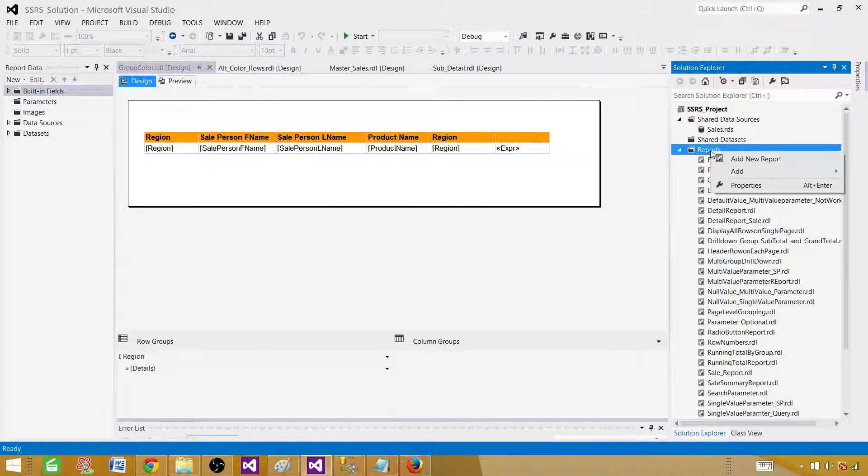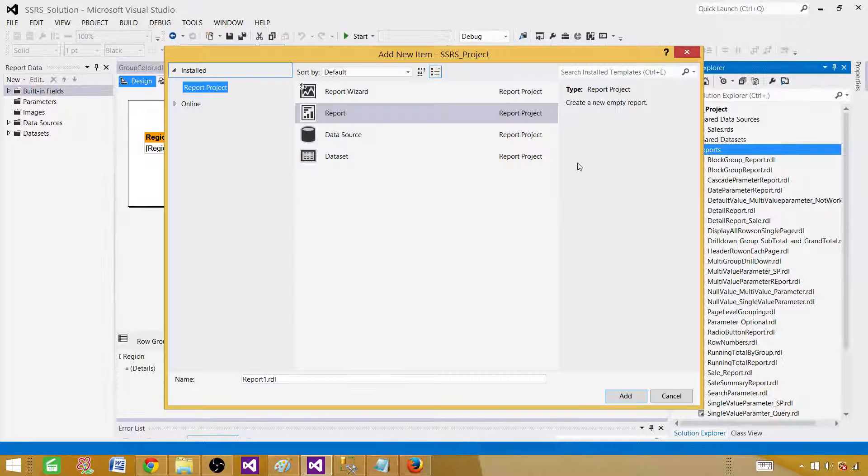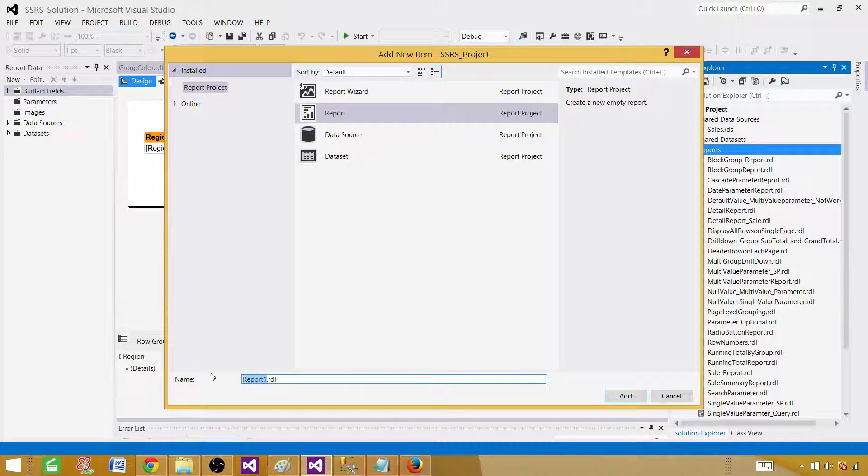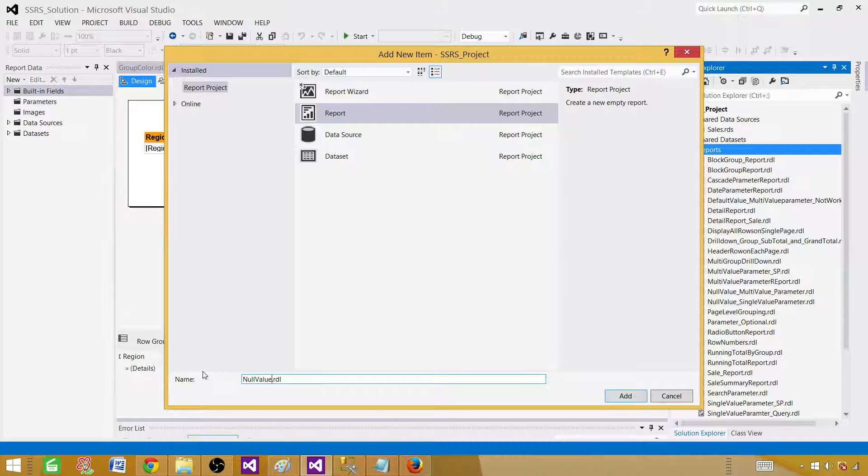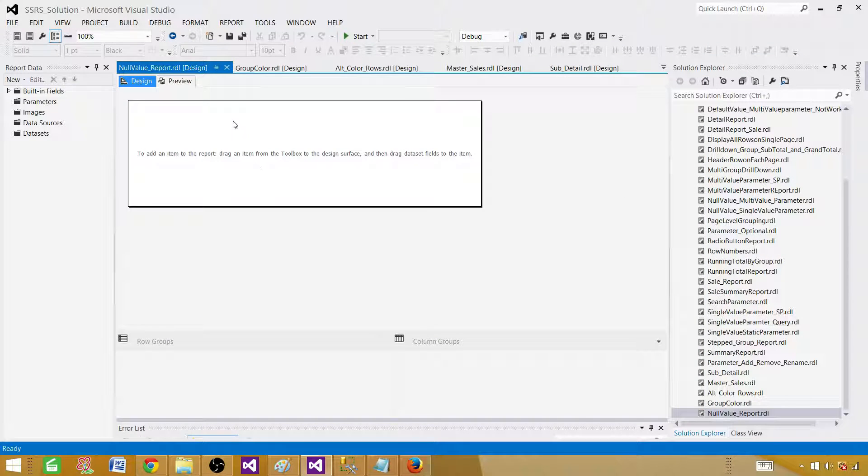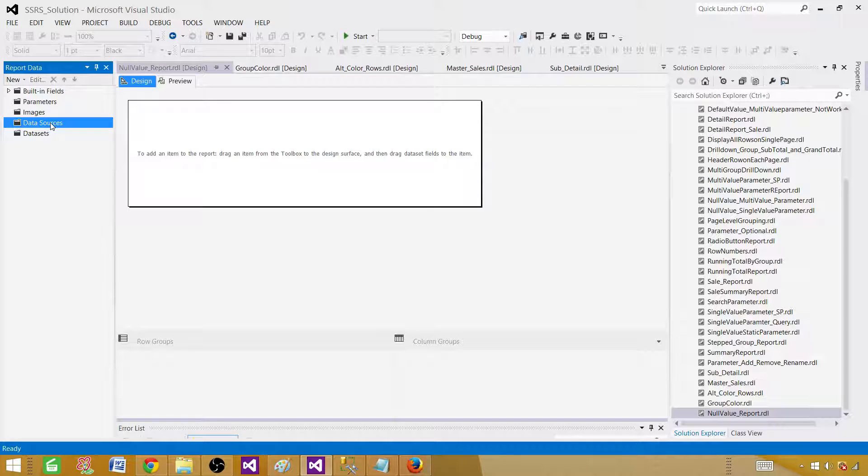Now go to reports, add a new item. Click on report and provide the name. So we call it null value report. Add.